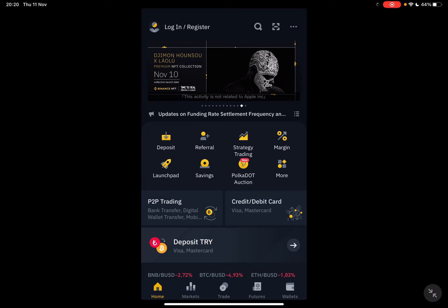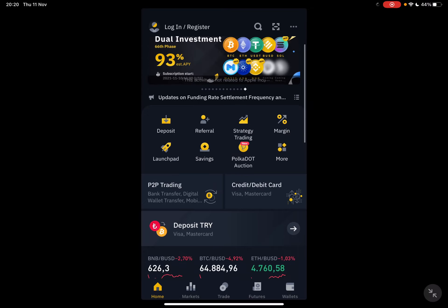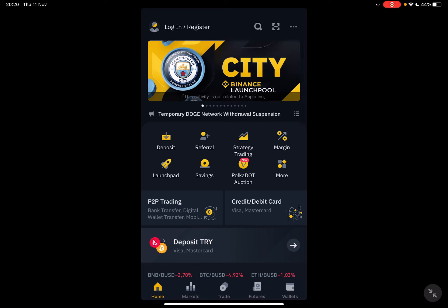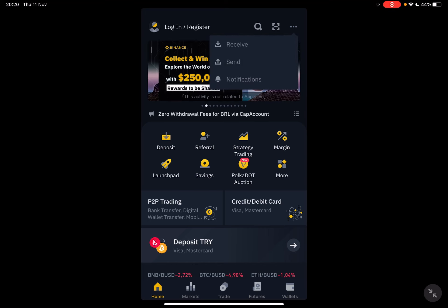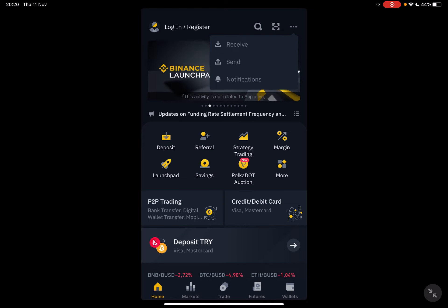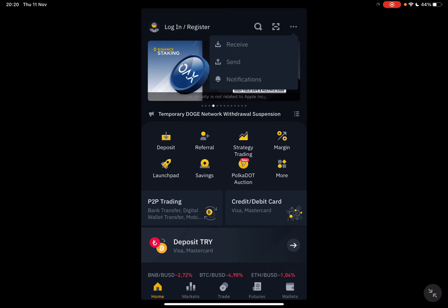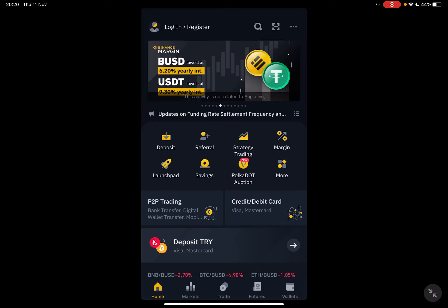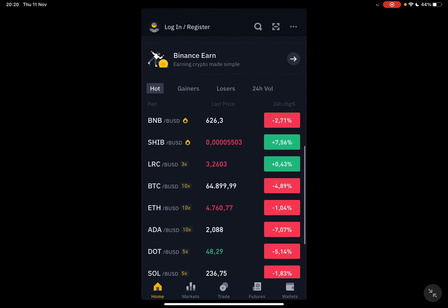So when you've activated your pro Binance app, you will have to tap on these three dots in the top right corner. And here you have three options: receive, send, and notifications. Tap on the receive button and then you can use your QR code or your crypto address to receive cryptocurrencies from anybody.